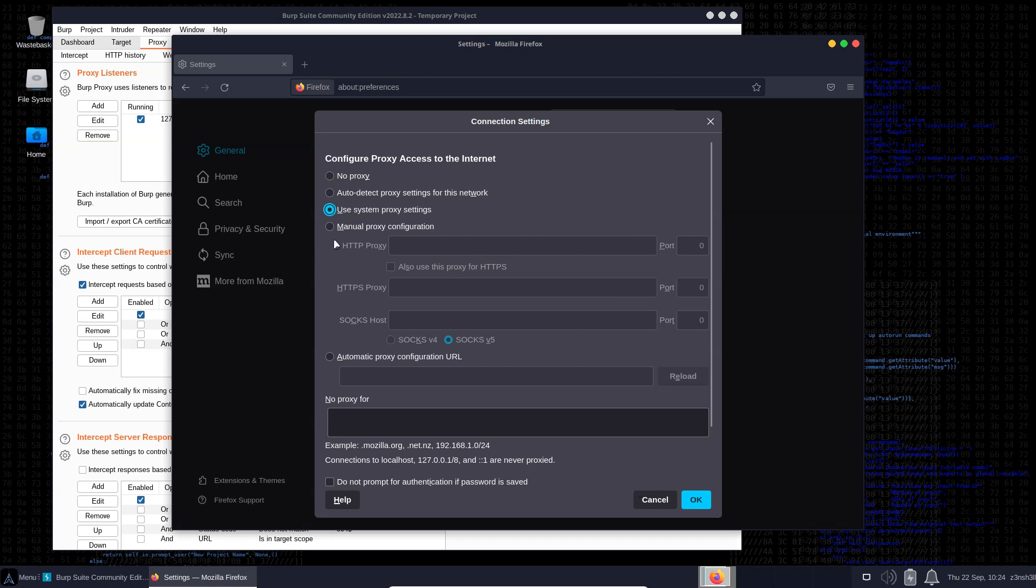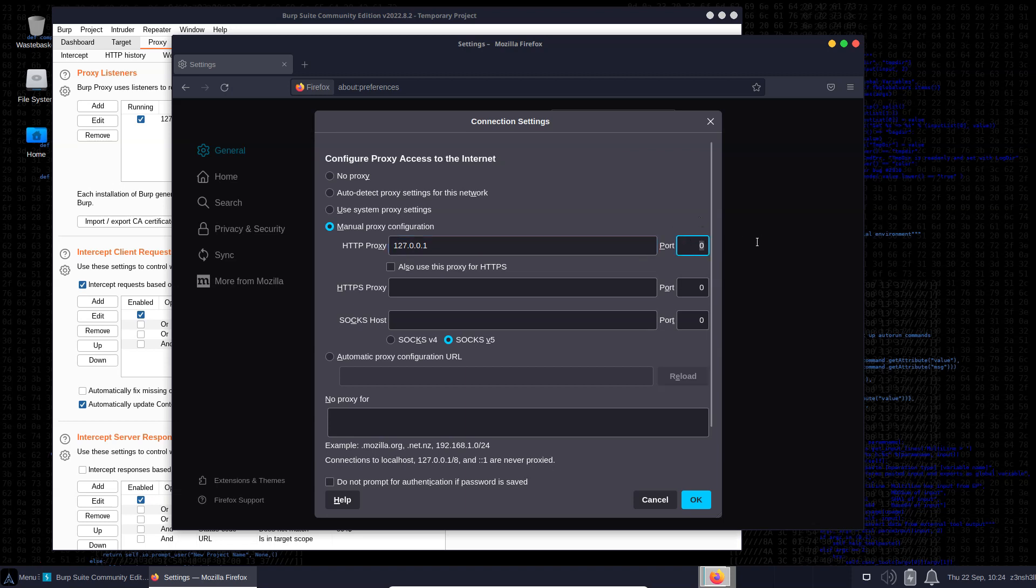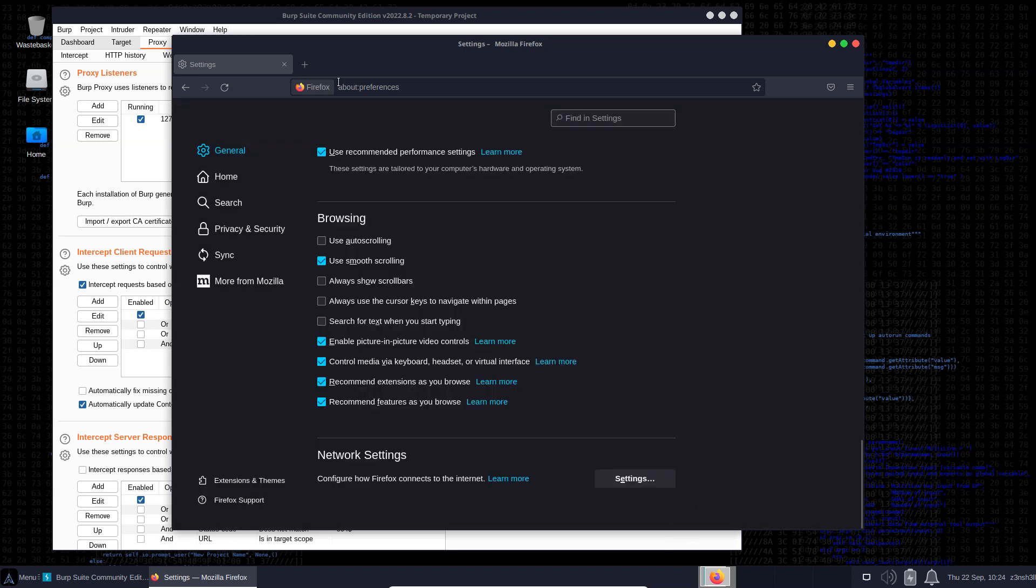We can set up a manual proxy configuration. Here we can specify localhost - we know it should be 127.0.0.1 port 8080. We can do the same thing for HTTPS traffic as well, but let's just start with HTTP traffic. HTTPS is going to be a little bit more complicated because it's going to make use of a certificate.